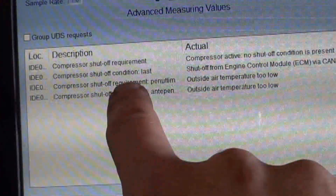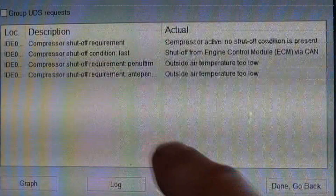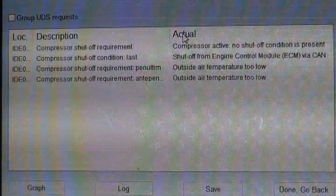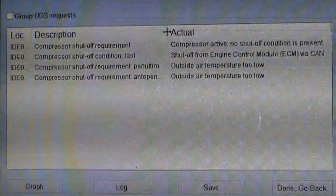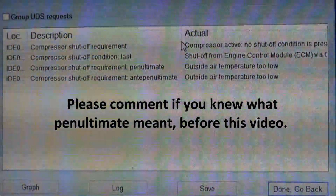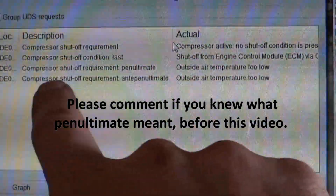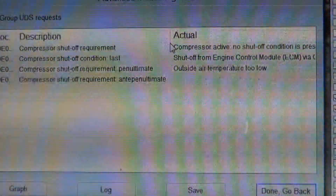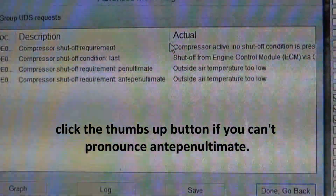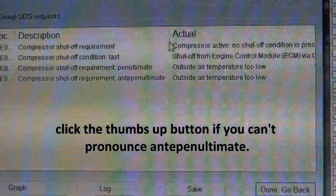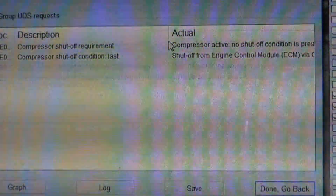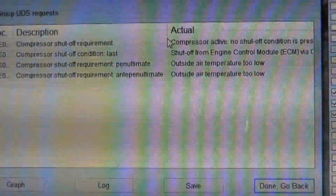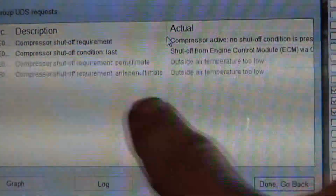This is what is currently happening; this is the last thing. And this says compressor shutoff requirement penultimate, and this says compressor shutoff requirement anti-penultimate. I didn't know what those words meant, but my employee Cortland said penultimate is second to the last, and we figured out that anti-penultimate is third to the last.